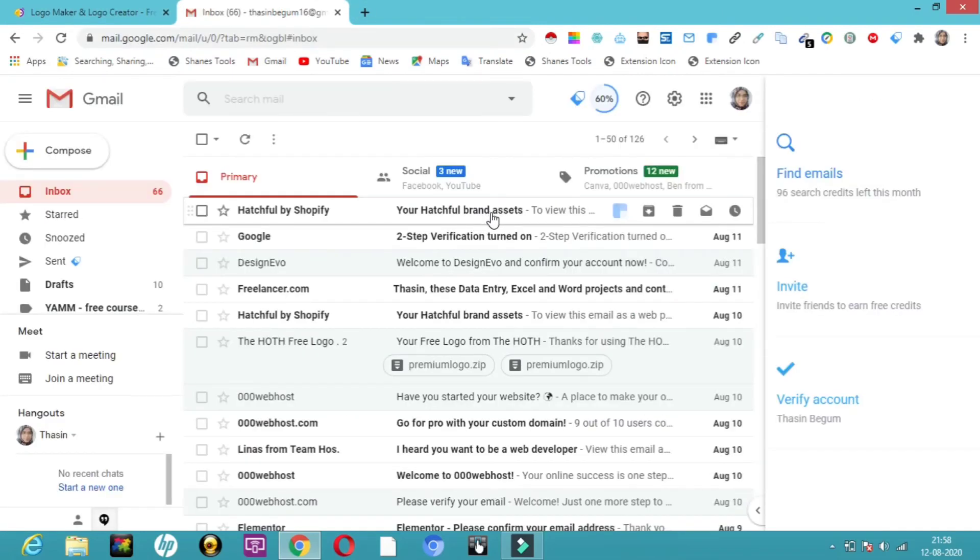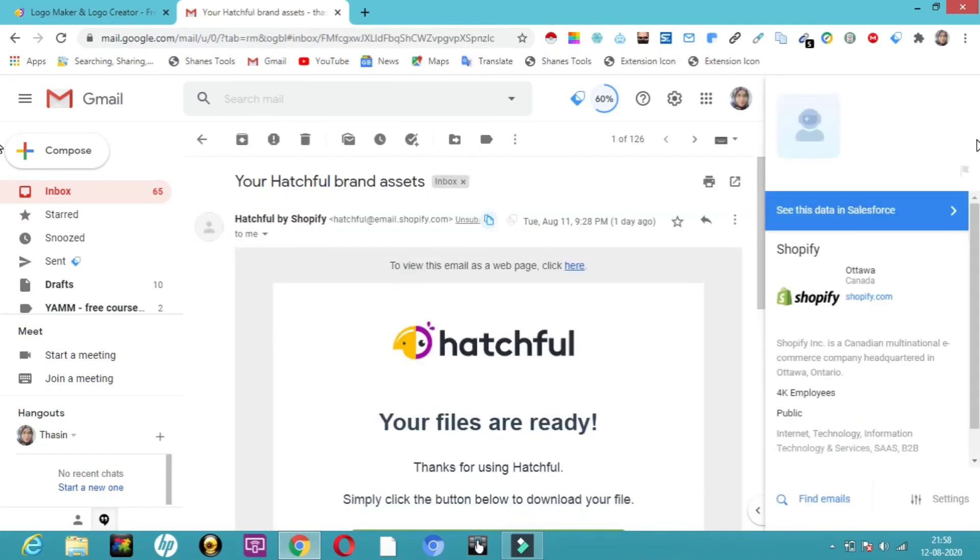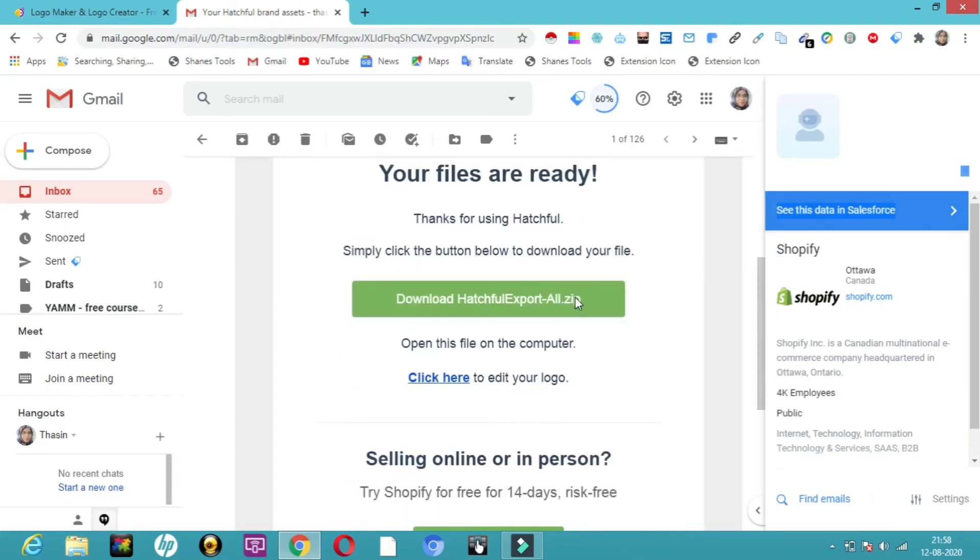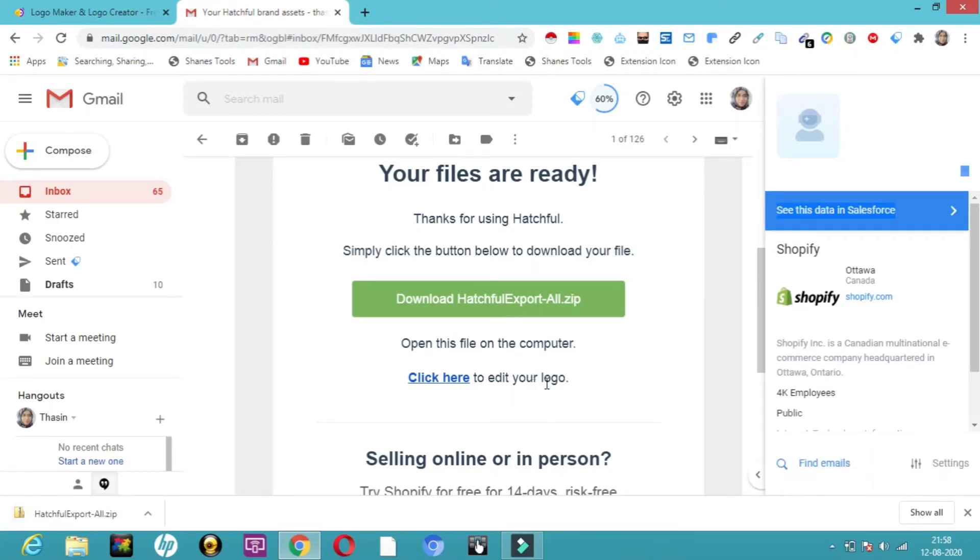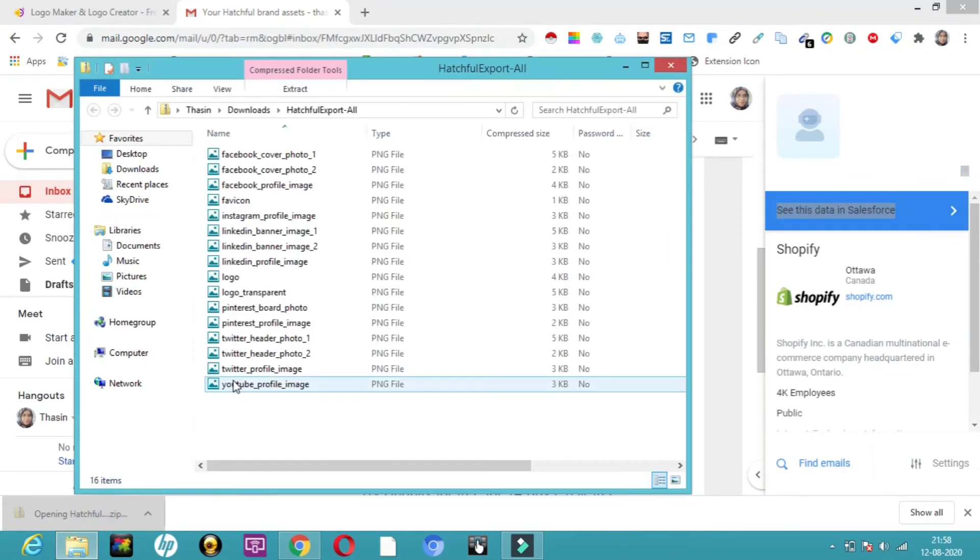Hello friends. Here you can see your Hatchful brand assets. There's a mail for me. Let me view it. Here it is in a zip file. If you want to edit, you can do that by getting into the link they've given. Here you can see a zip folder. I'll just open it. Oh my goodness, it's really amazing.